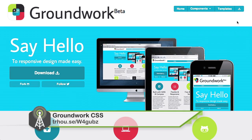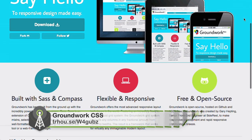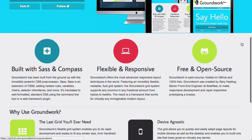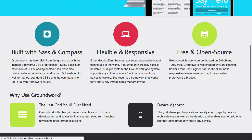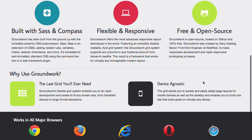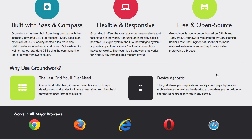Next up is yet another contender in the arena of CSS frameworks. It's called Groundwork, and it's currently in beta. It has basically everything you would expect from a really awesome modern CSS framework. It's built with Sass and Compass — it's flexible, responsive, works on a fluid grid system, nestable, etc. All the buzzwords. And it's free and open source. It's device agnostic and works in all the major browsers.